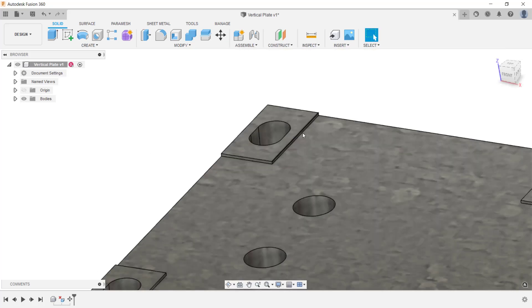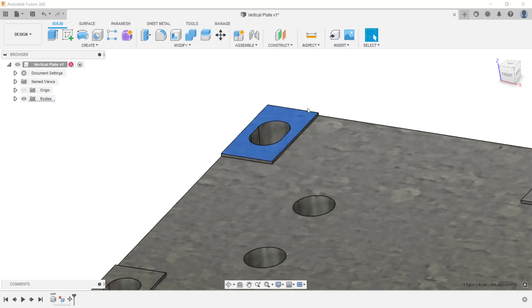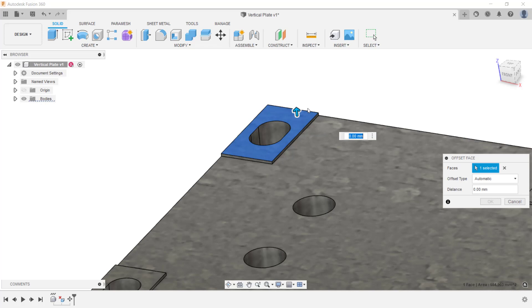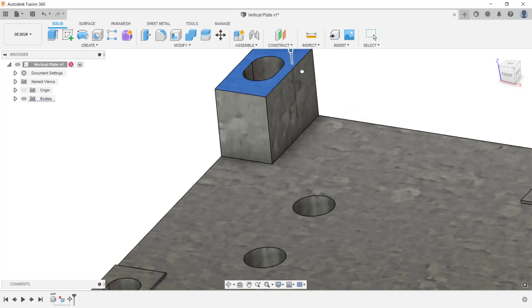The next thing I want to do is extend this back protrusion. To do this, I'm going to select that face, right-click, and from the menu use the press pull tool. The press pull tool is similar to the move tool. I can just select the arrow and pull it up. I'm going to give a value of 25 millimeters.